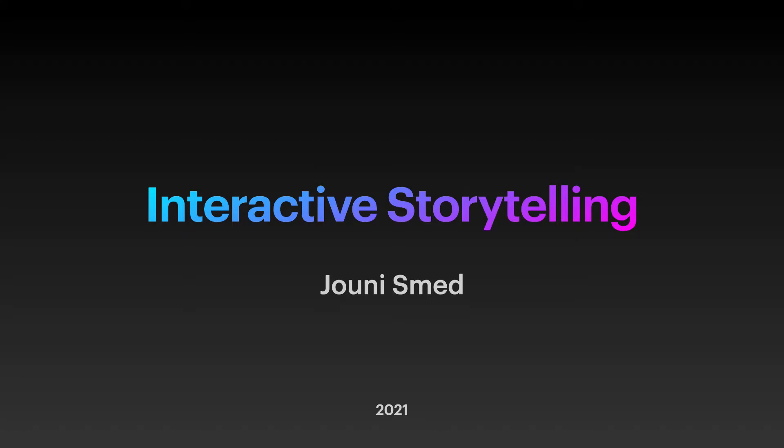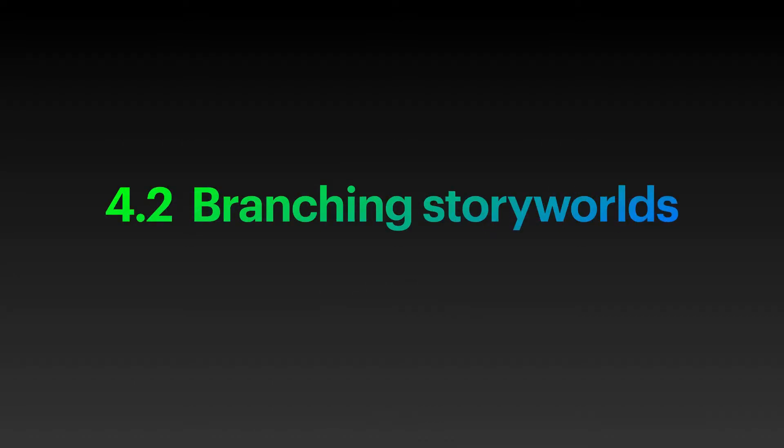Welcome to interactive storytelling! Last time we started to go through different story world types. We focused then on linear story worlds, which turn out to be quite close to conventional, non-interactive storytelling. This time we'll allow the interactor to make real decisions that affect how the story unfolds. It's time to make the acquaintance with branching story worlds.